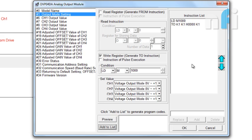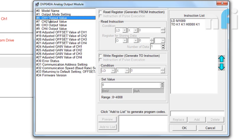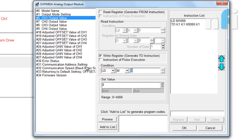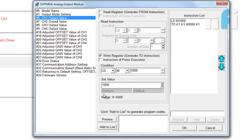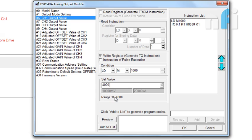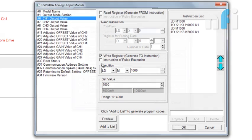Right now I need 0 to 10V, so that mode is set. Going to instruction list. Channel 1 output voltage - here I have to write the value. The condition is I want values to be written every time. So set value - you can see here conversion automatically, range is 0 to 4000. If I enter 0 it will give you 0V. If I enter 1000, 2.5V. If I write 4000, 10V. Let's initially write 2000. Add to list. Okay.